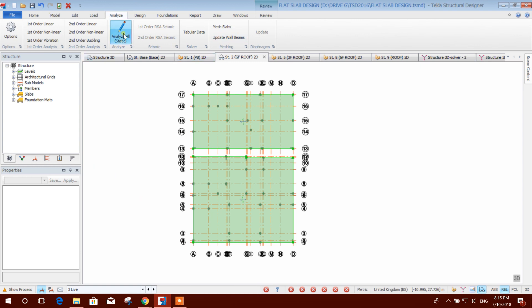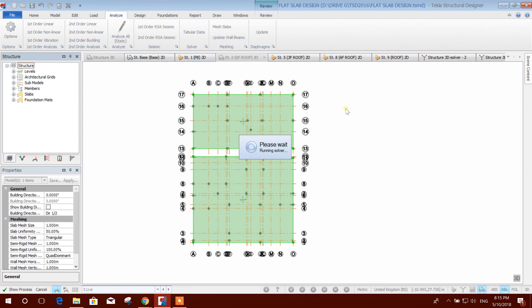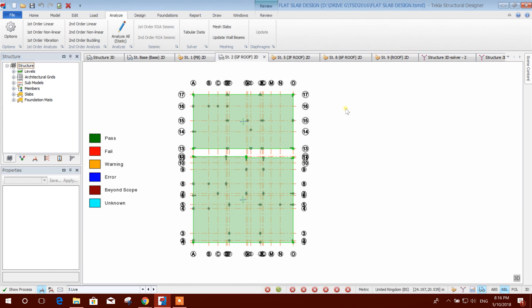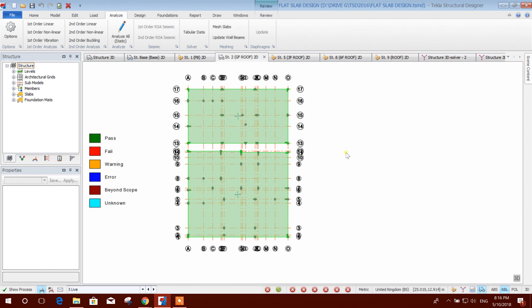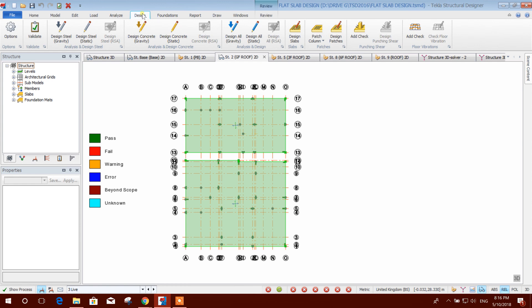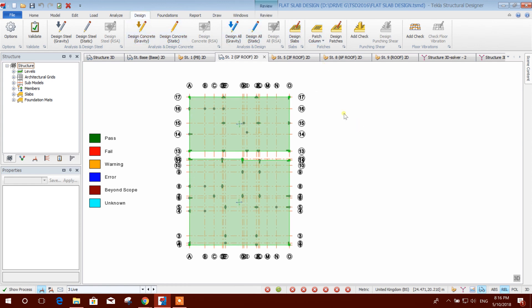We run the analysis — static analysis. Now we can go for design slab.